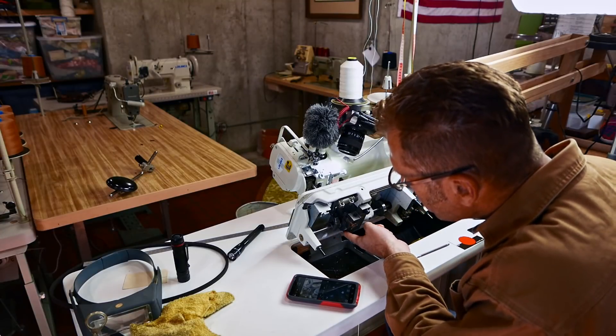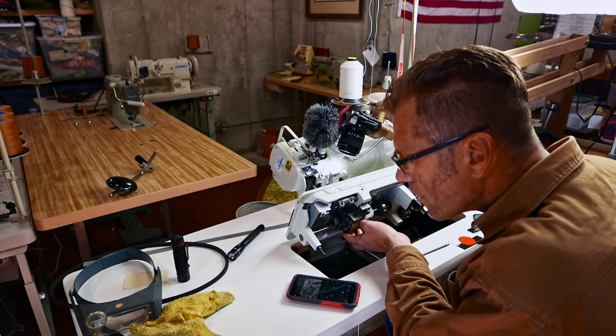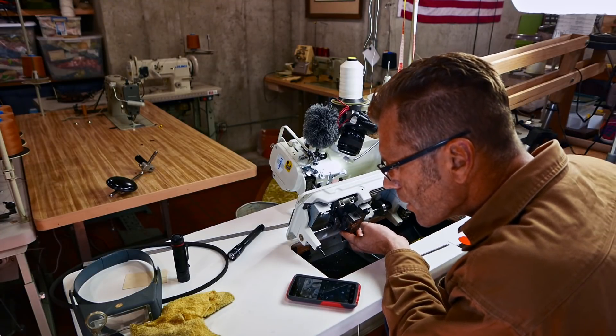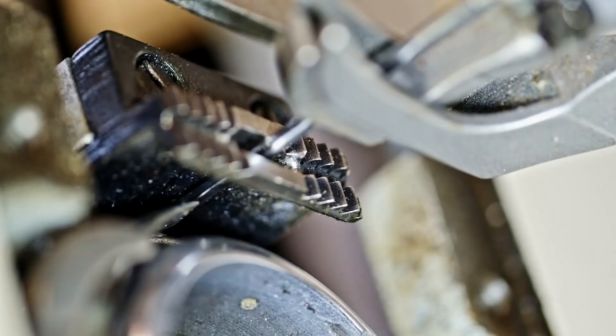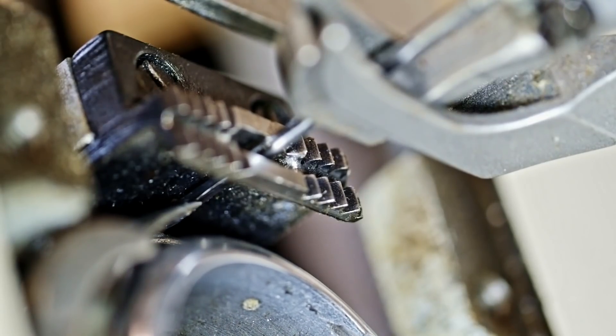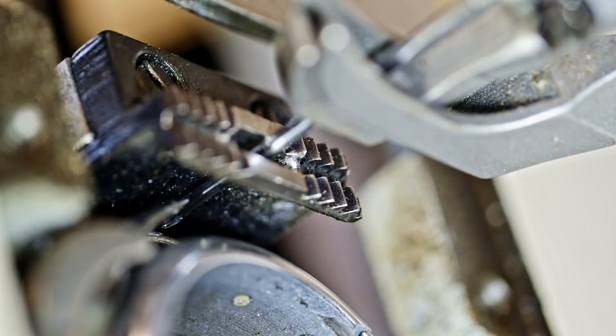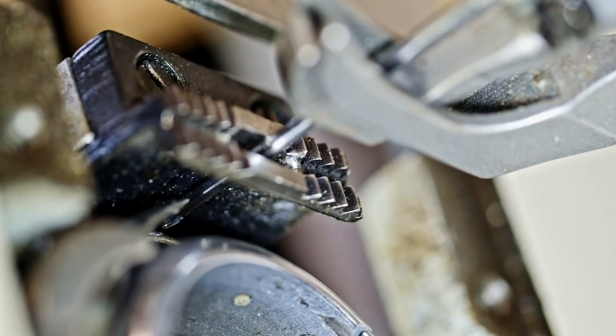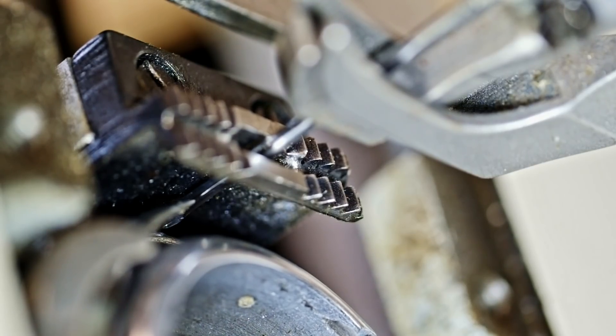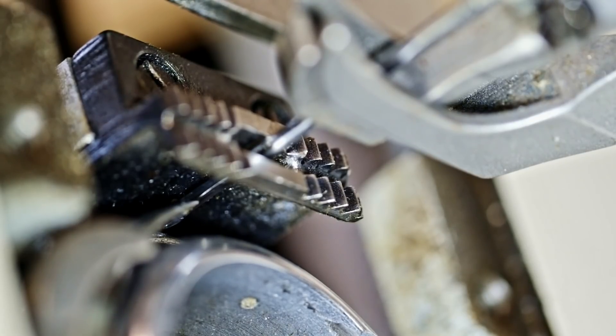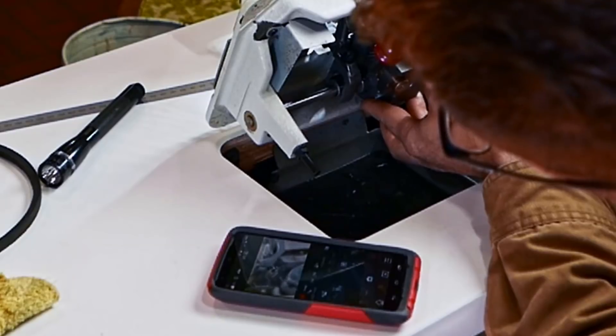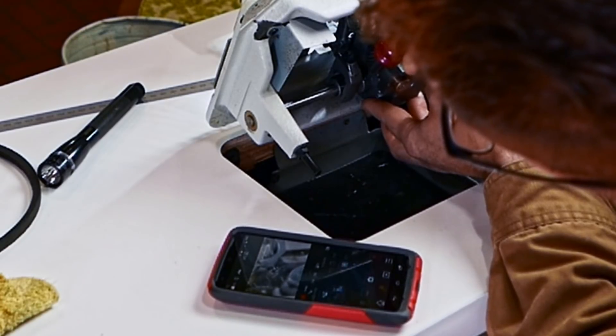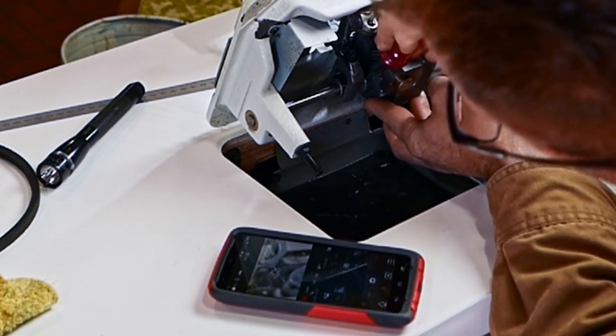Now when I move this gear here you can see the hook rotates and the needle remains in place. So now we want to time that hook to the needle by placing the point of the hook right at the center of the needle. And at that point you'll tighten this down.